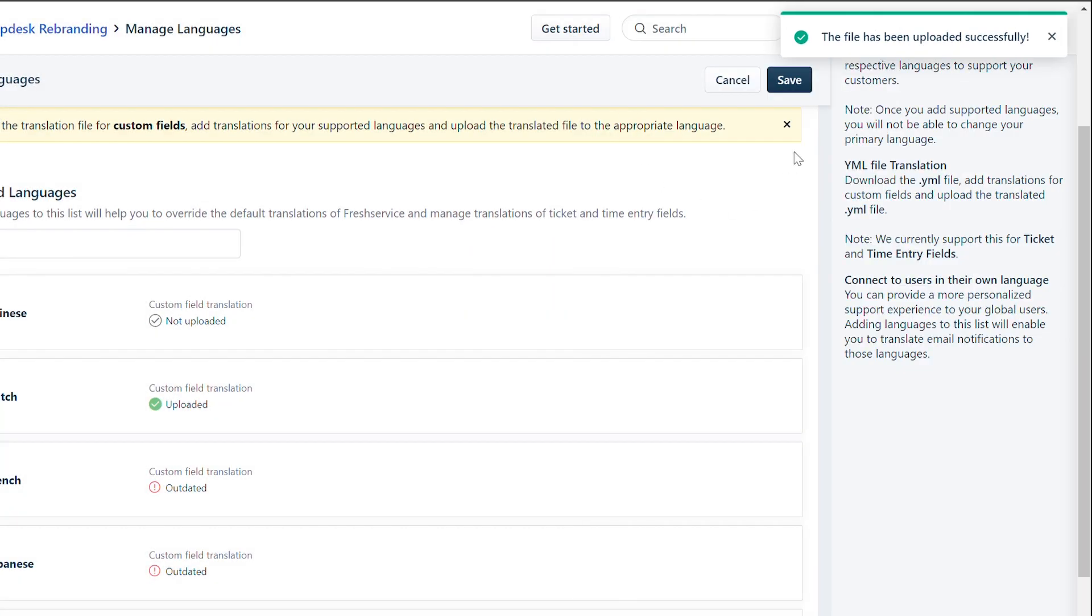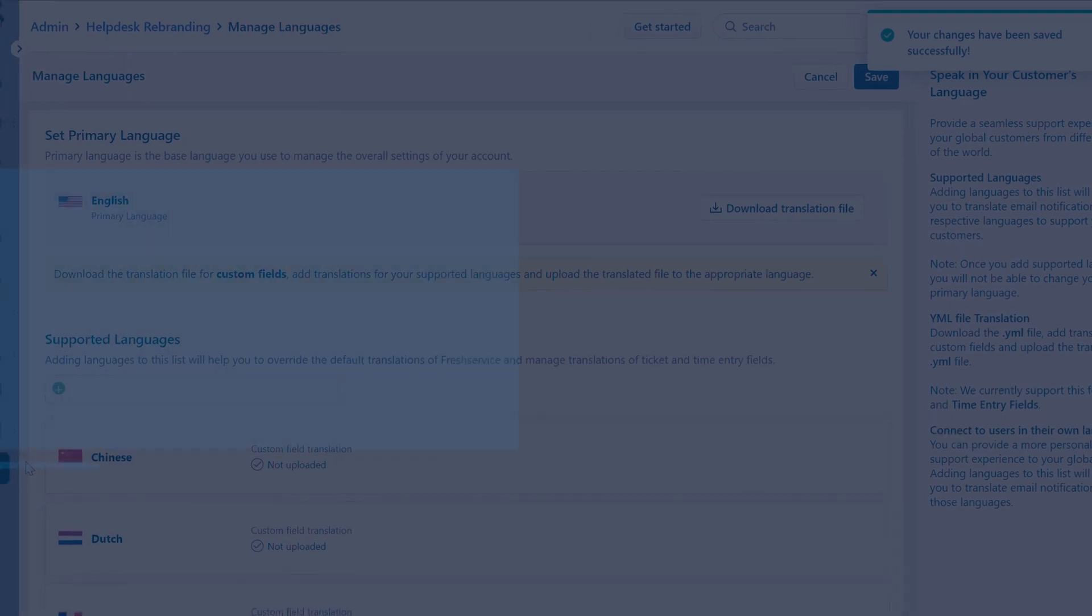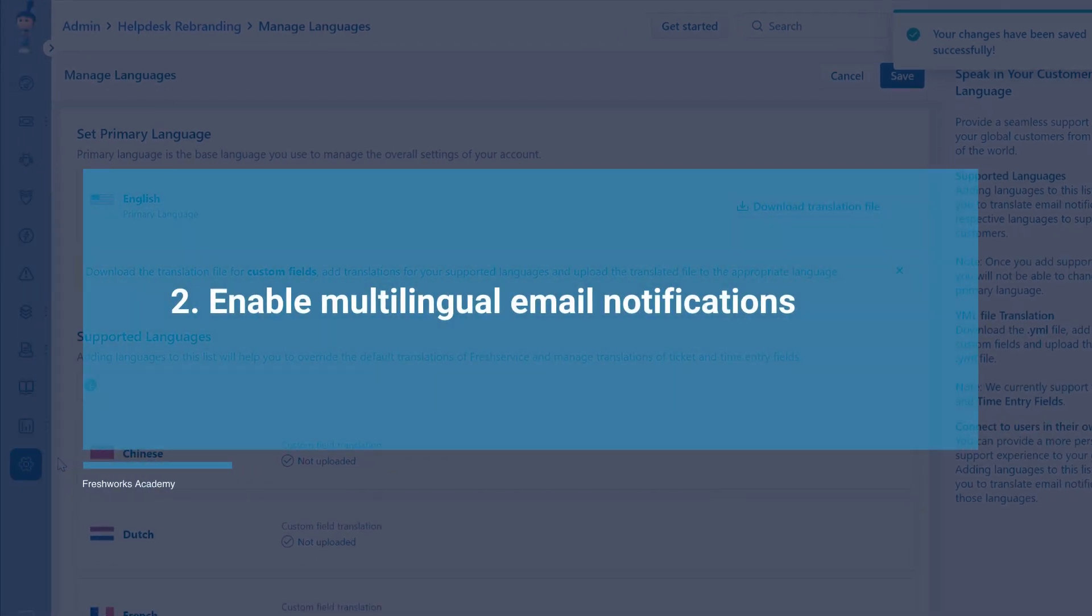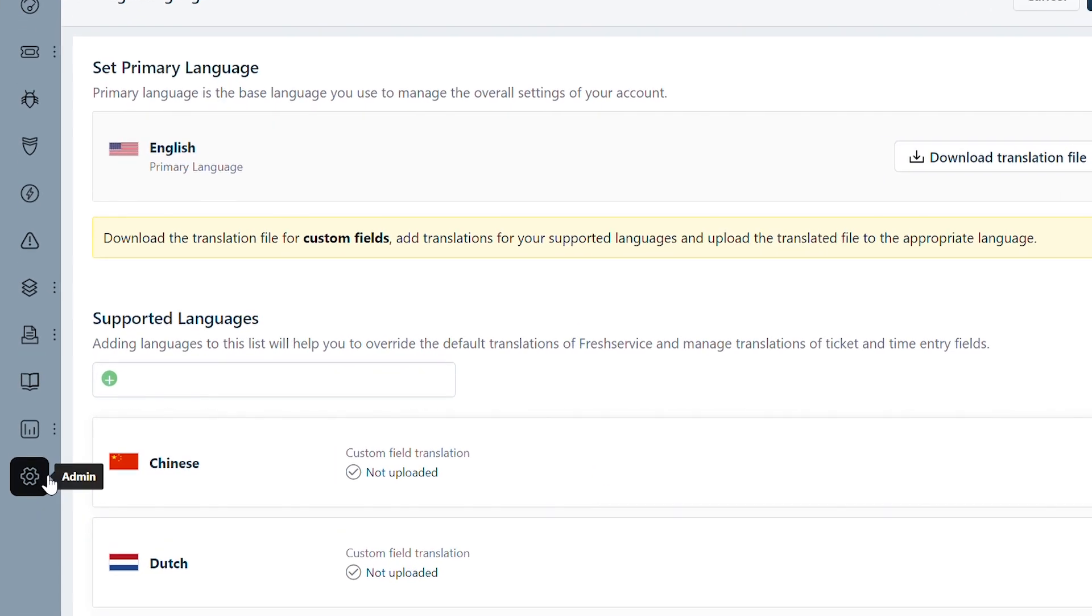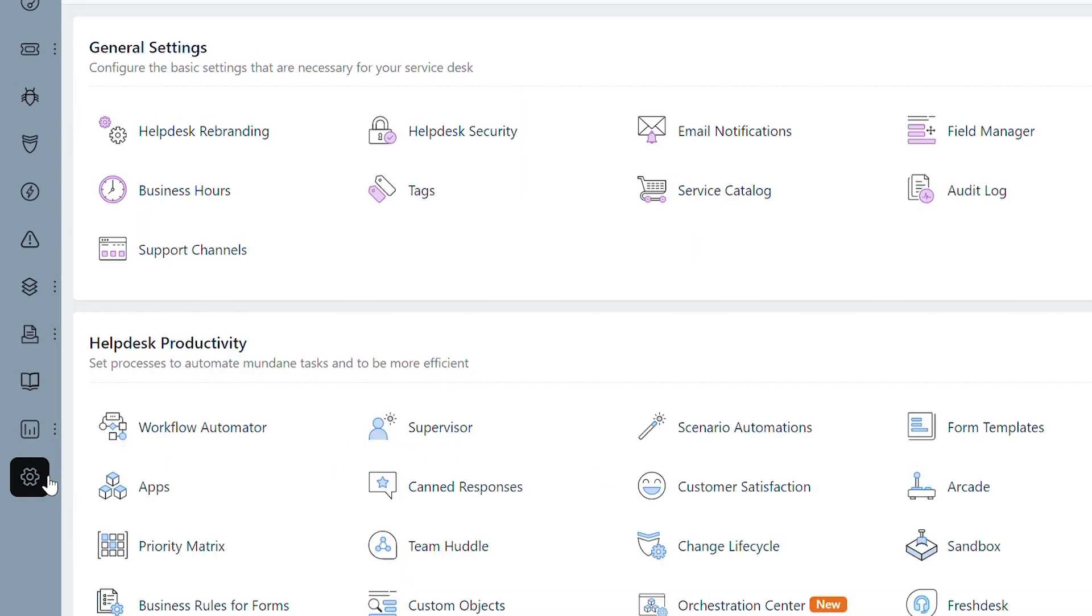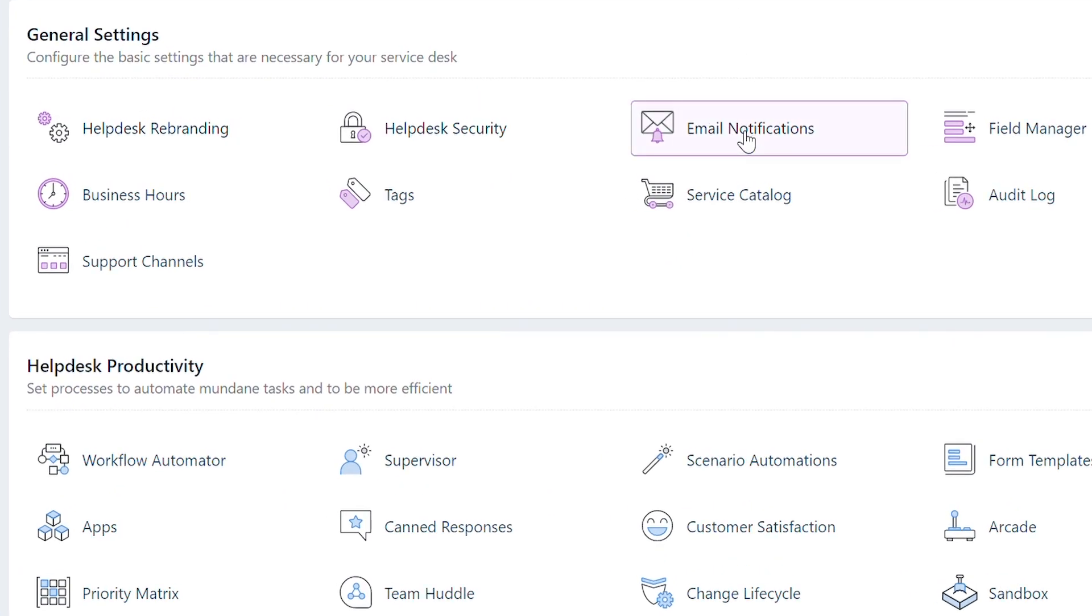Click Save. Now let's see how you can configure email notifications in these new languages. Navigate to Admin, under General Settings, click Email Notifications.